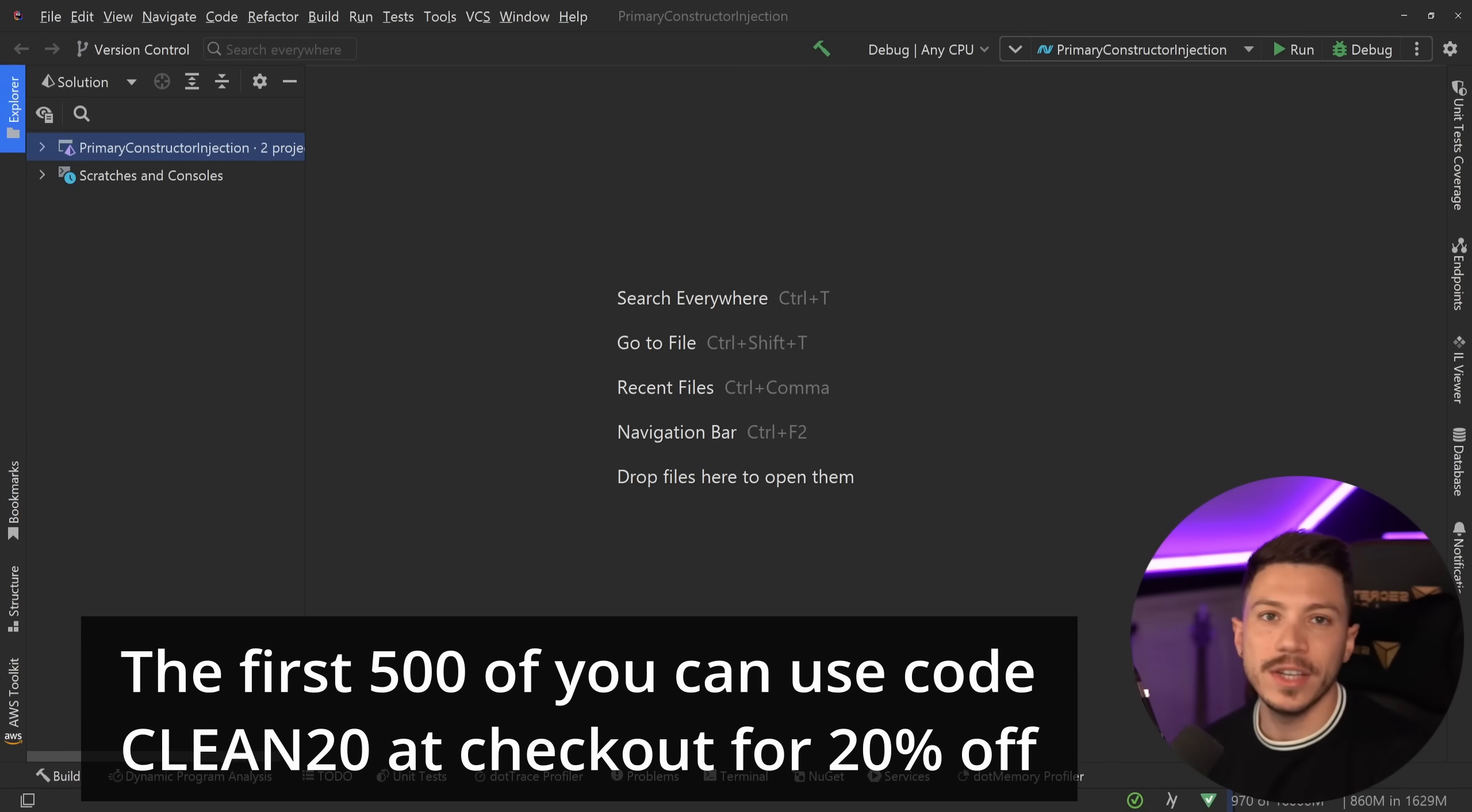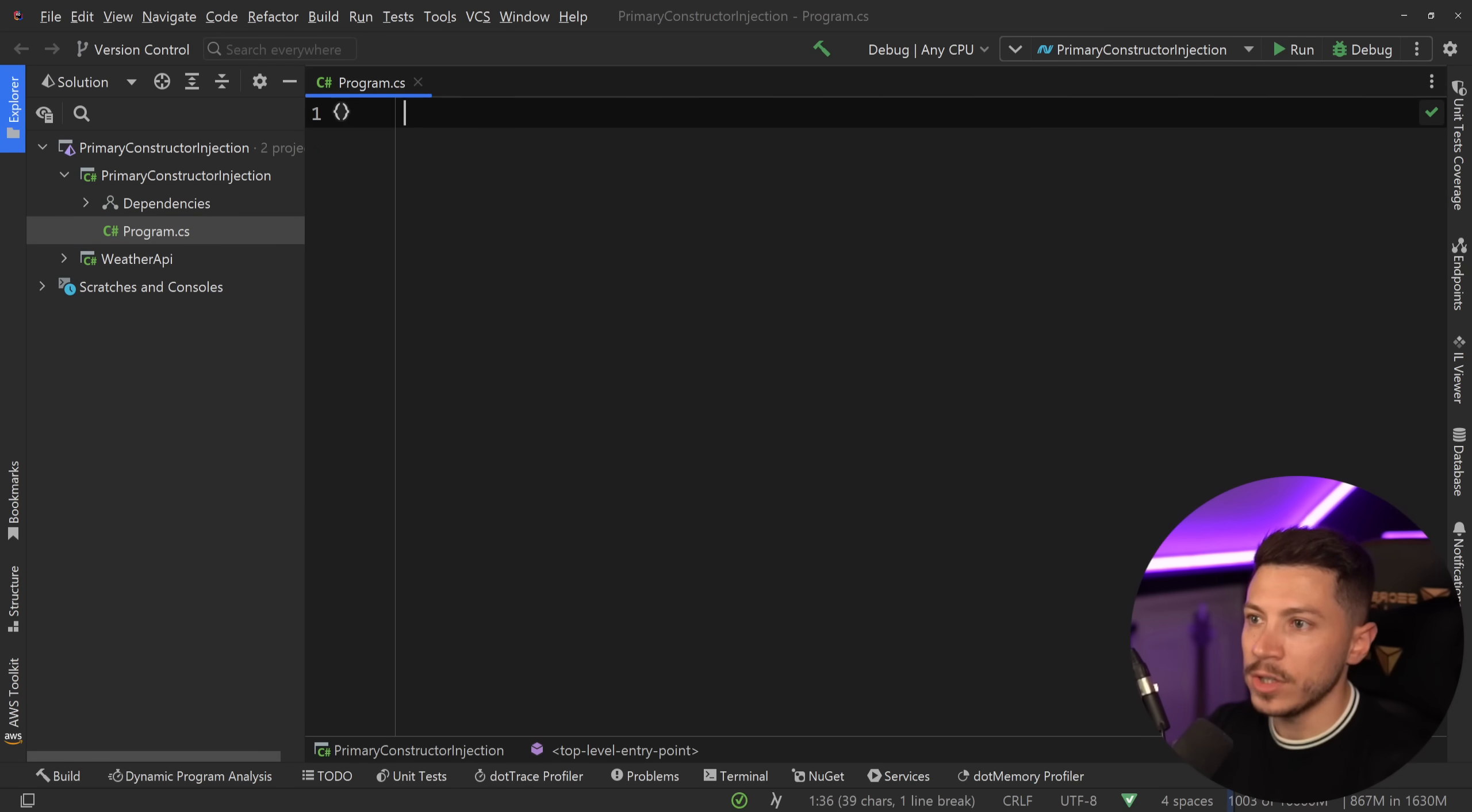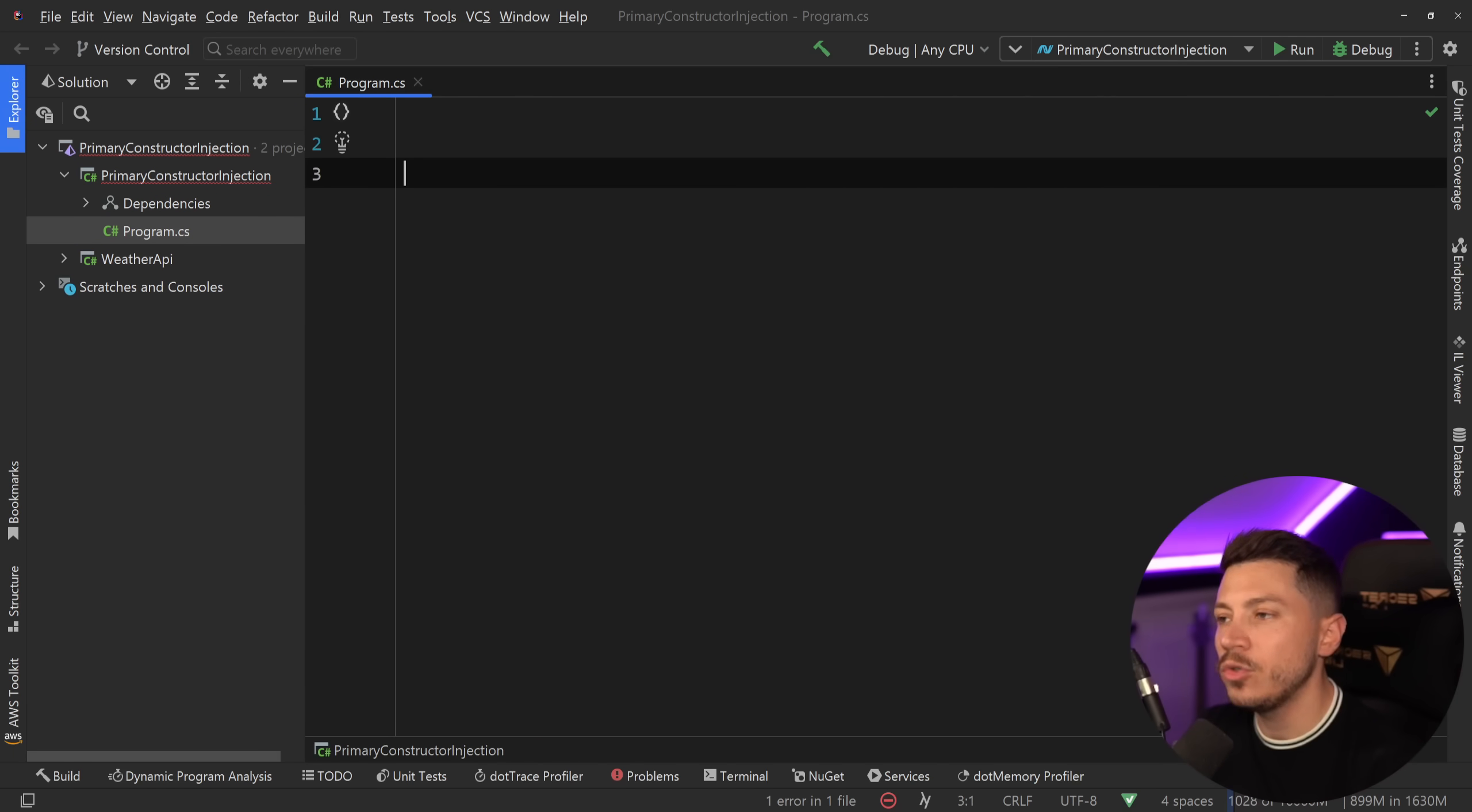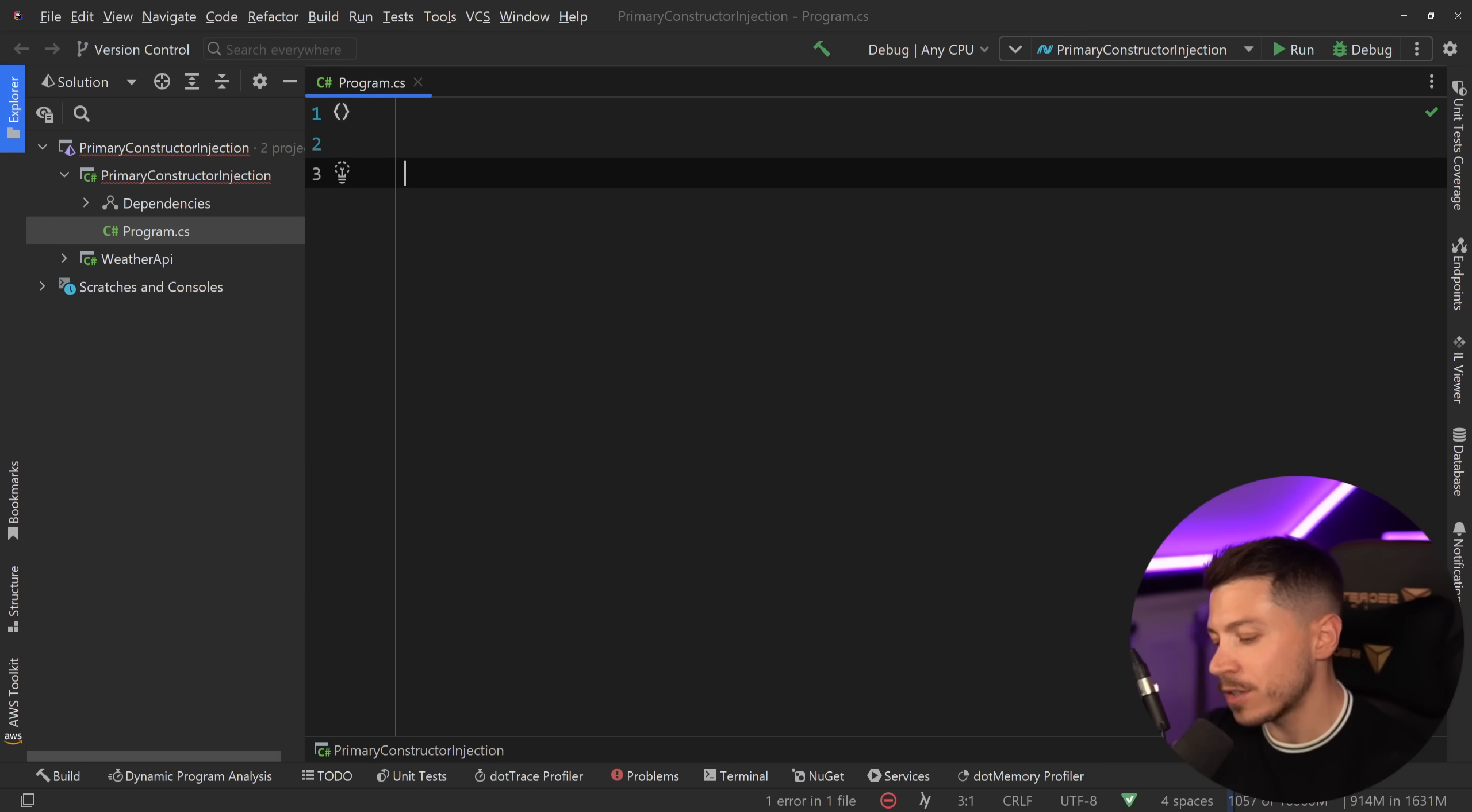Alright, enough with that, now back to the video. Let me show you what I have here. I have this simple console application, and ultimately the feature I want to talk about is called Primary Constructors. Now you might have seen Primary Constructors - we kind of had a flavor of this in records before C# 12, but now they're coming for traditional classes and structs.